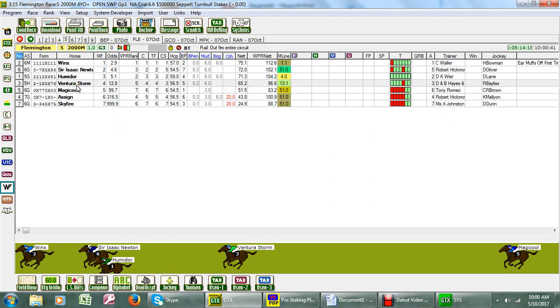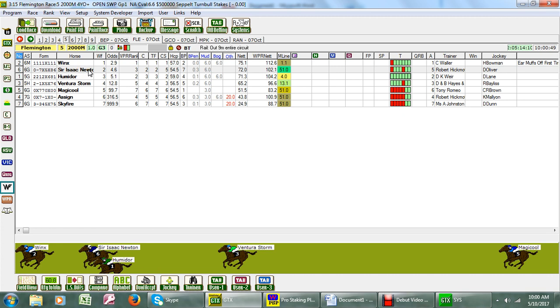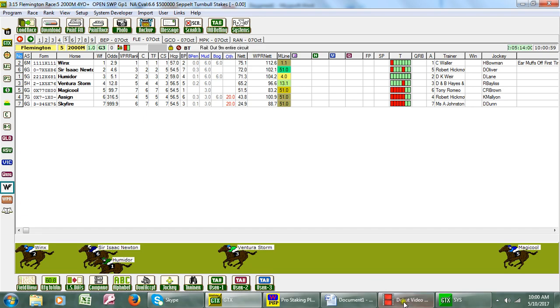Notice our second rated horse here is actually Sir Isaac Newton. So if you're betting the Winx exacta market, Sir Isaac Newton at his third run from the spell might be good enough to run second. In that case it will be a winner in the Winx exacta market. I do wish you good luck for Saturday. Thanks for watching.